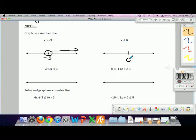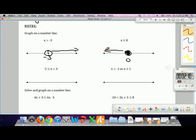Similarly, looking at 0 as an interesting point: all numbers less than or equal to 0 start at 0 and move to the left.